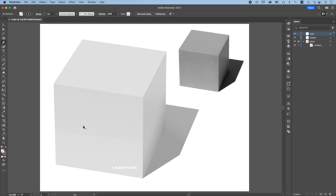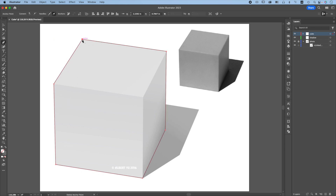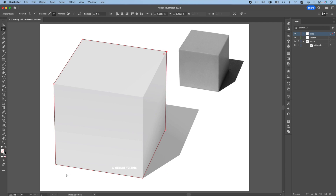Press P for the pen tool, click once at each corner. Coming back, when you see an O that means you will close the path. Press A for the direct selection tool, activate the anchor point, and you can use the arrow key to nudge it left and right to place it precisely. Make sure all corners are very precise.